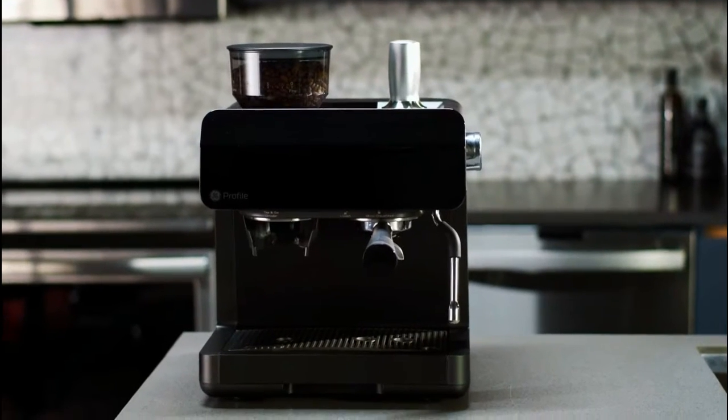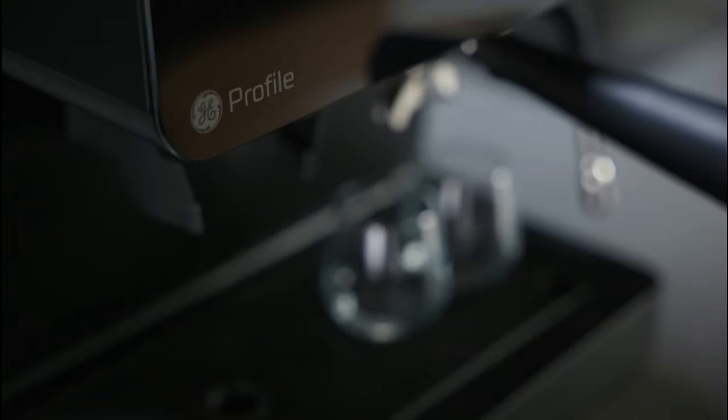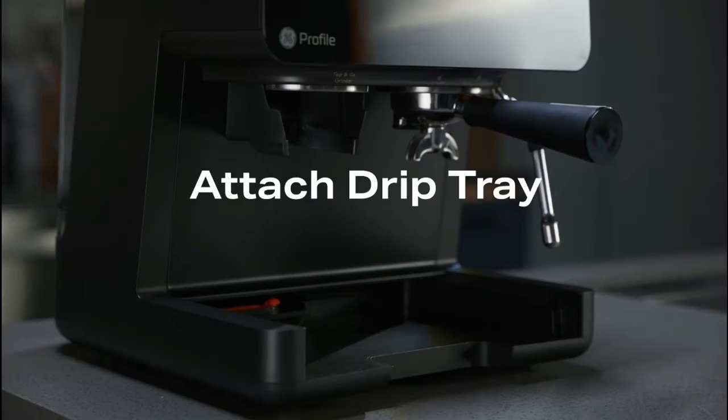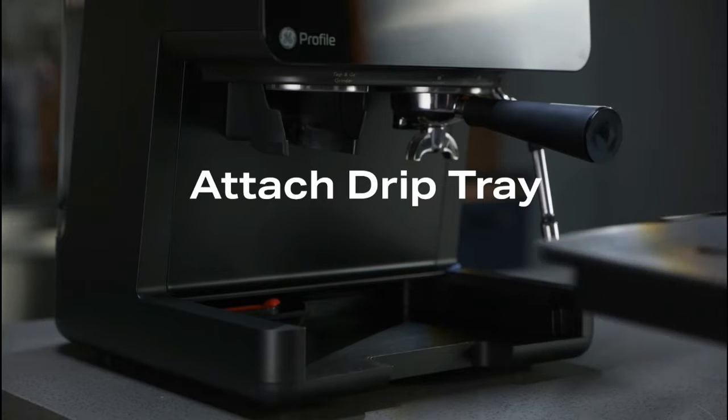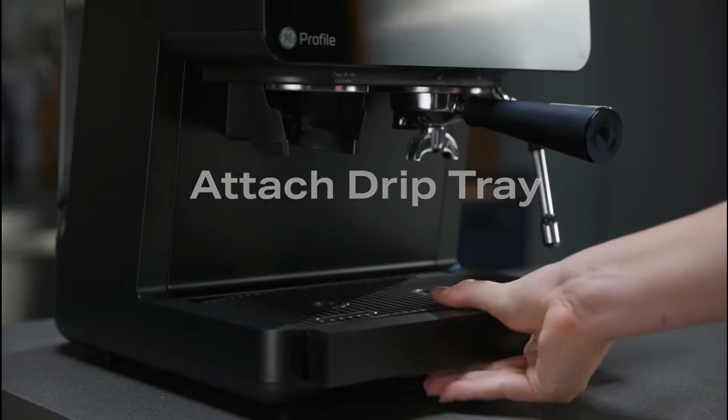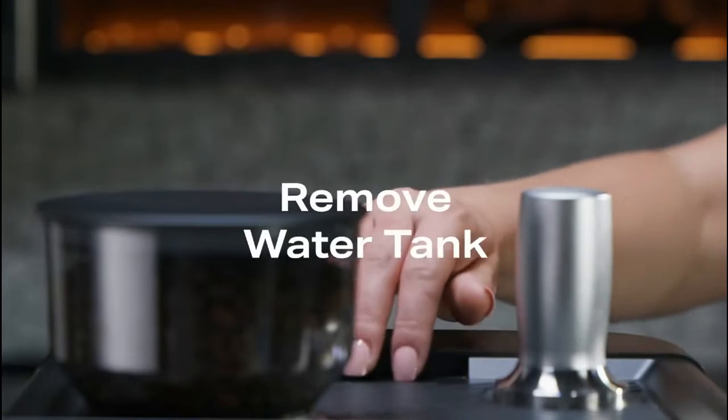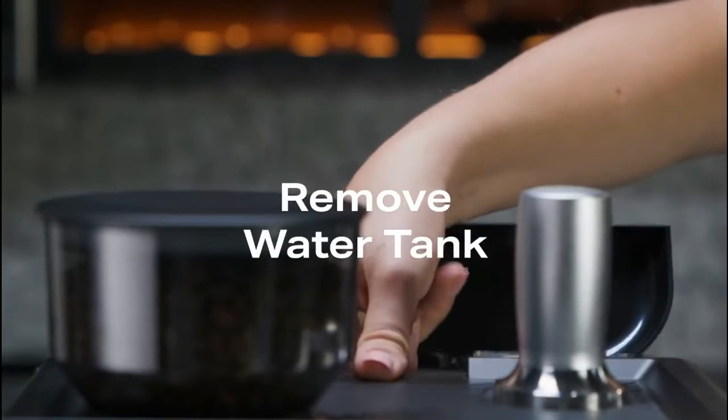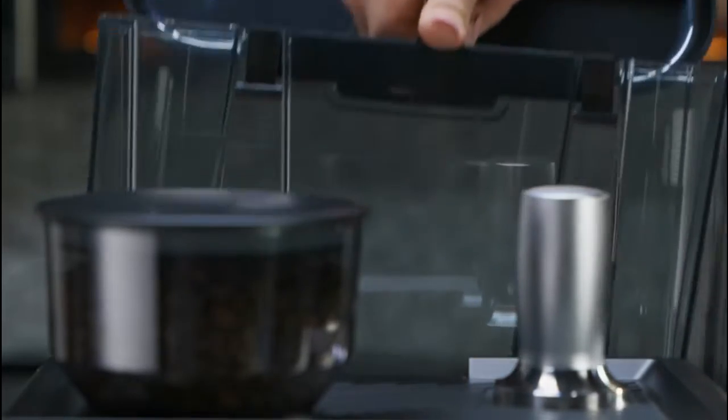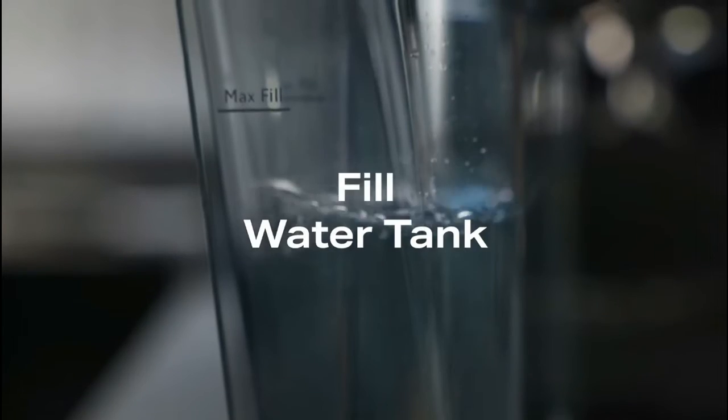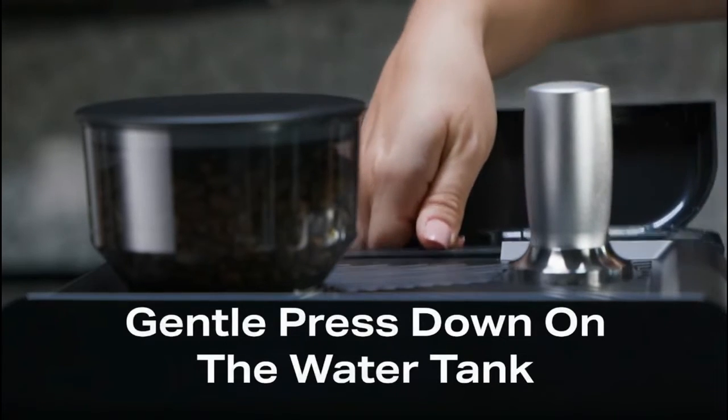Getting started with your Profile semi-automatic espresso machine. Attach the drip tray prior to powering on the machine. Remove the water tank and the orange seal from the bottom of the tank and fill it with water. Gently press down on the water tank so it is secure in the machine.